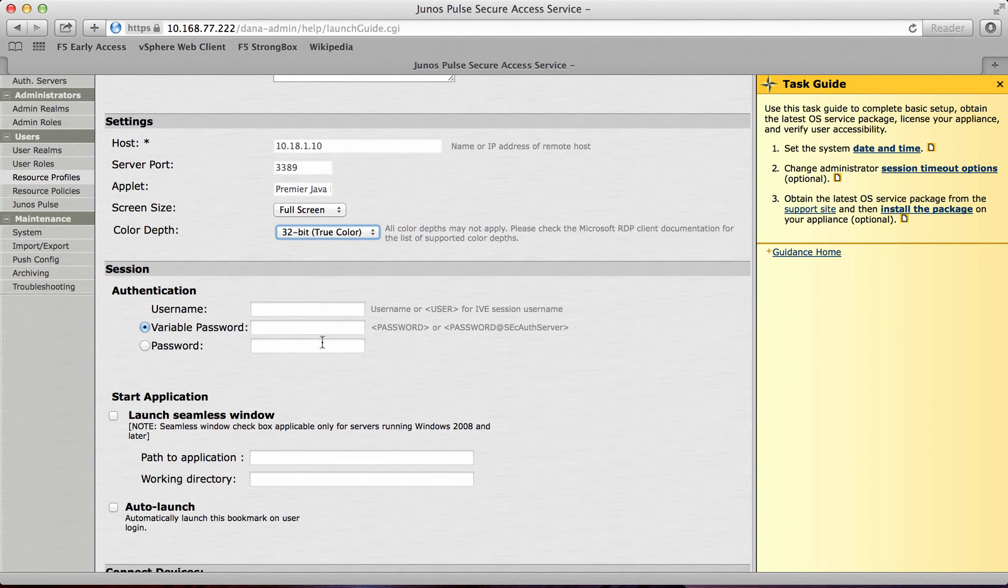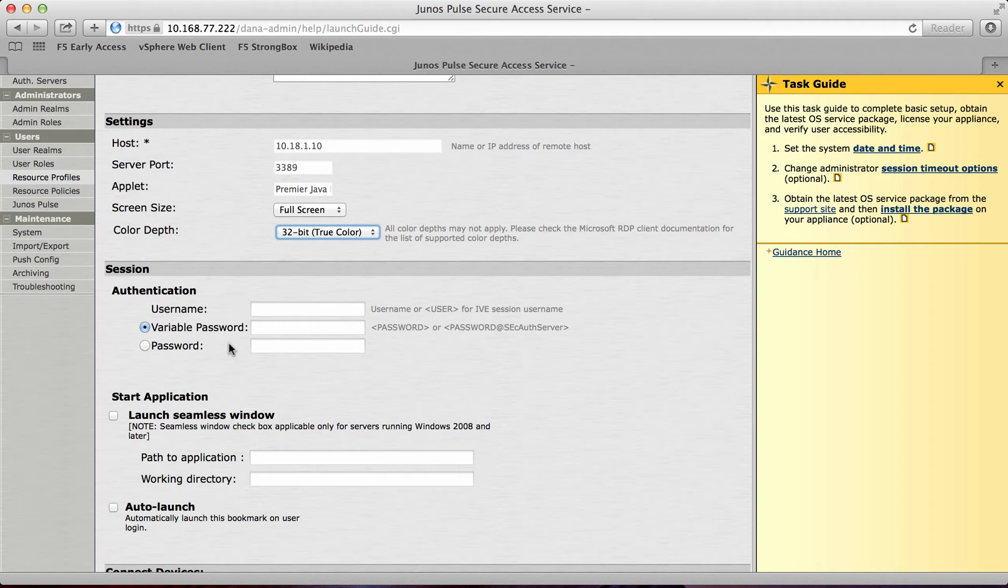If I wanted to I can do single sign-on. So I can pass through the username and password through the single sign-on configuration. And this will log you seamlessly into the RDP session.